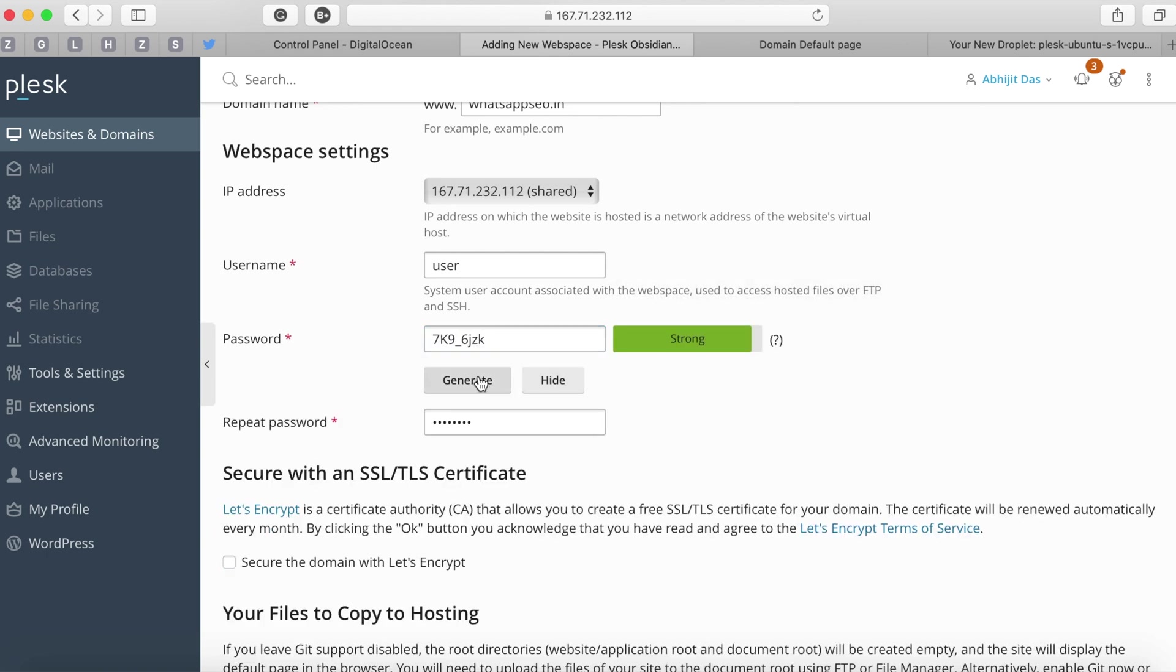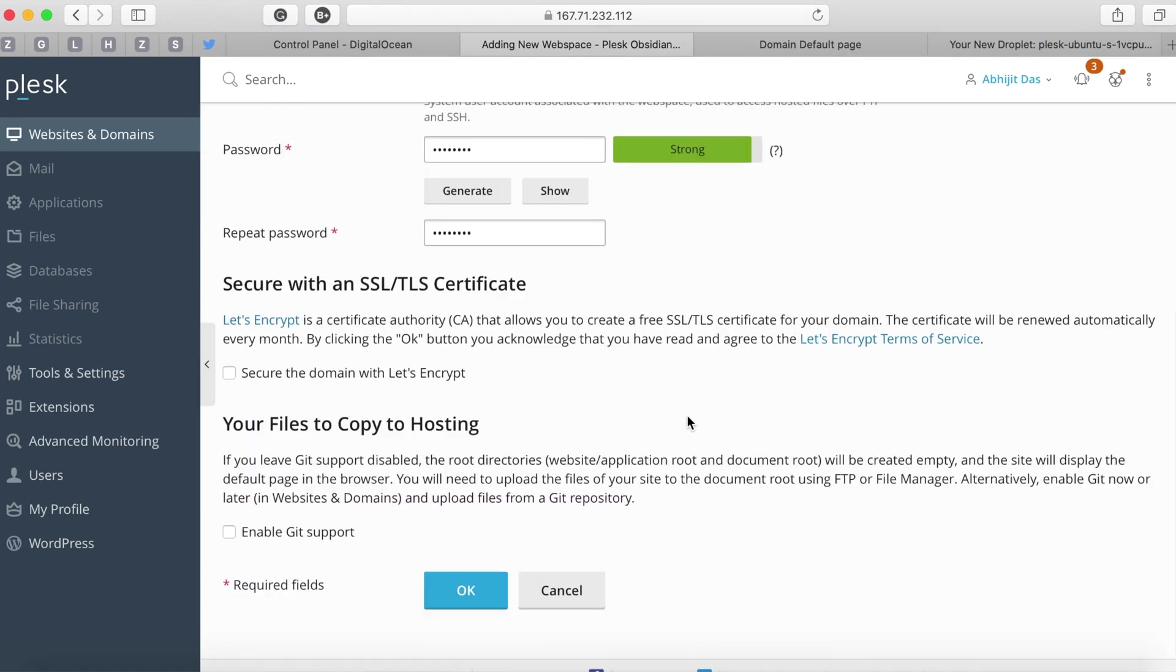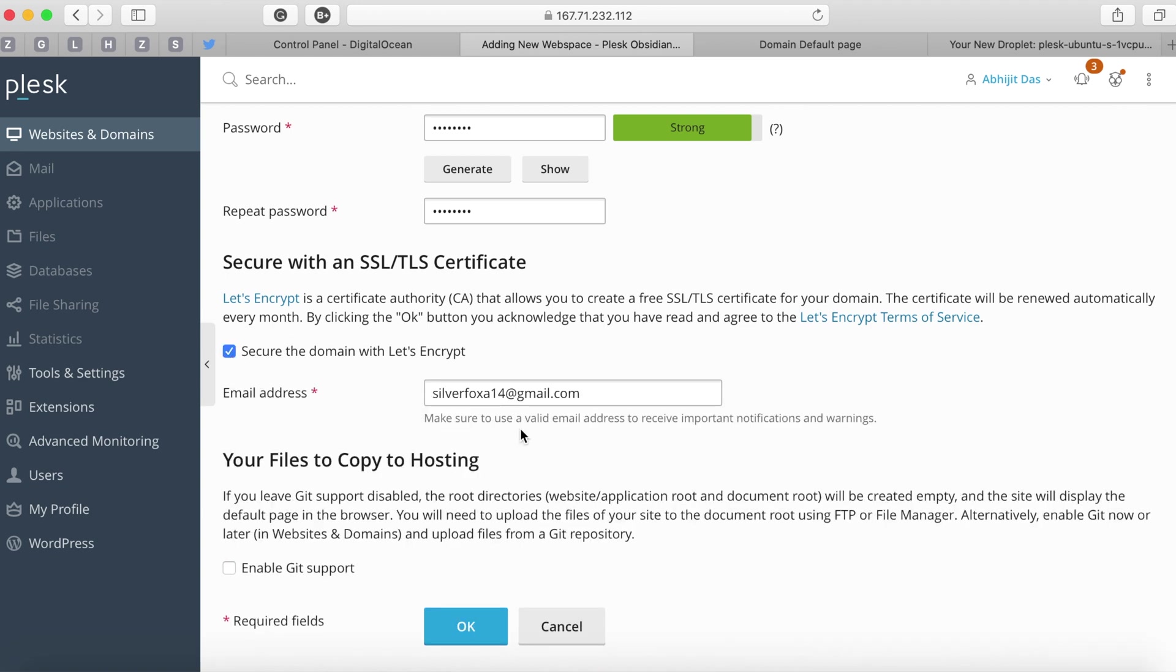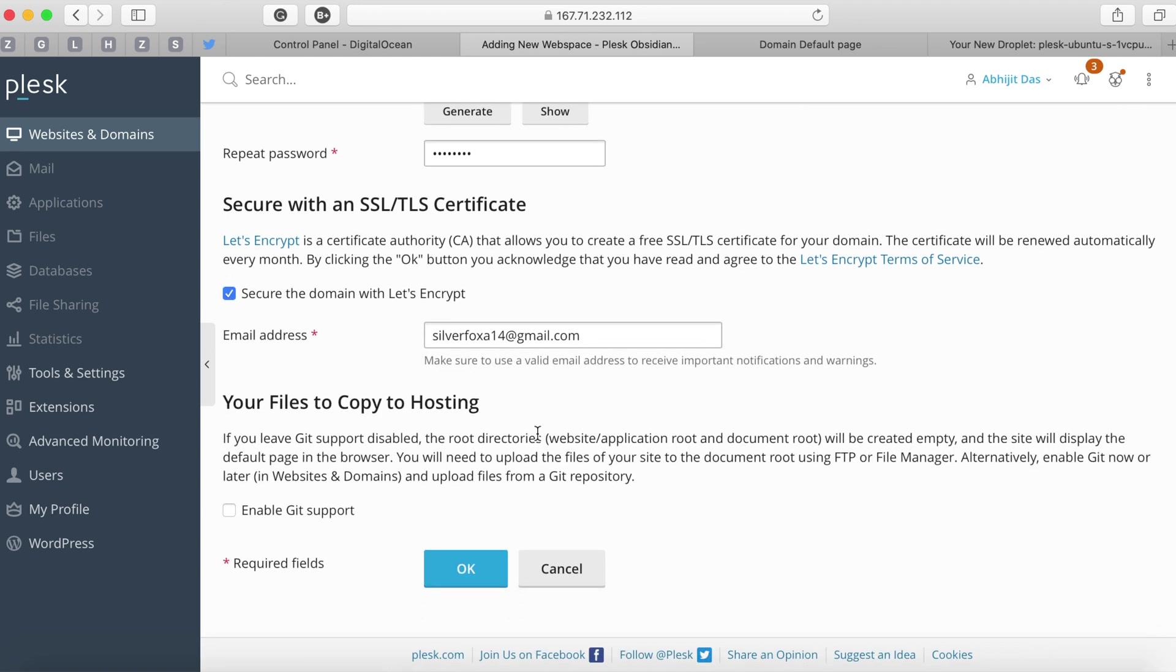You'll also notice there's a section which says secure with an SSL or TLS certificate that basically uses Let's Encrypt certificate which is open source SSL certificate. You can enable that to add SSL to your domain. Click on OK.